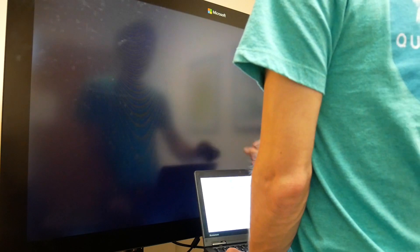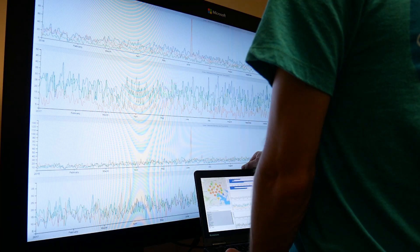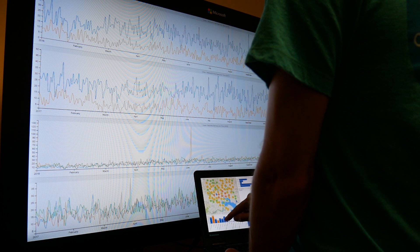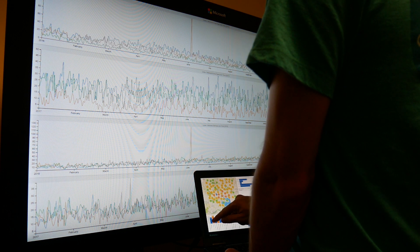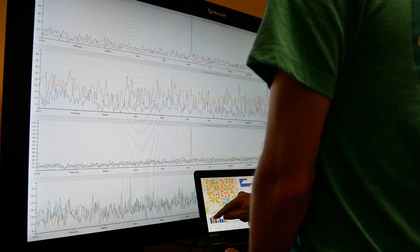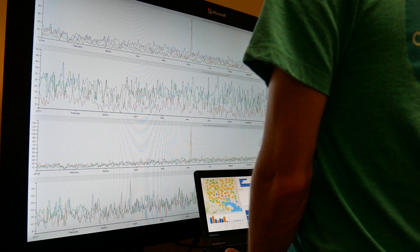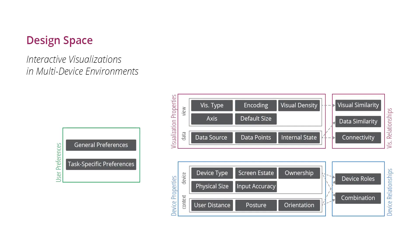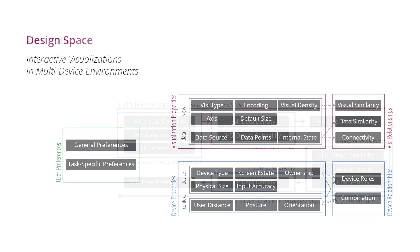We propose an automatic distribution framework consisting of a design space, a set of heuristics, and an example implementation. Our design space explicitly considers dynamic factors such as visualization properties and relationships, user preferences, as well as device properties and their relationships.